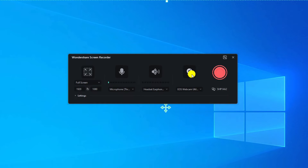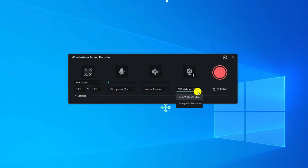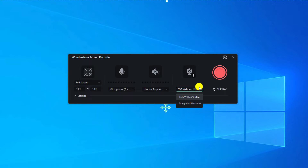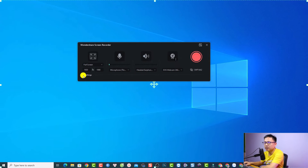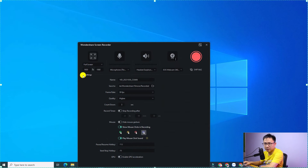On the right side is your webcam — you can turn it on and off by clicking the button and select your webcam from the dropdown. There are some more options to configure before starting your screen recording, so click the settings button.